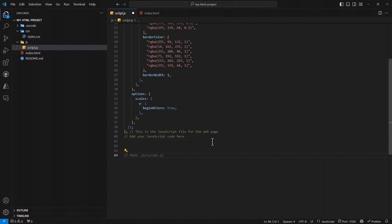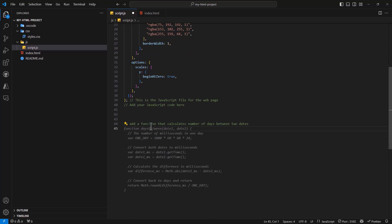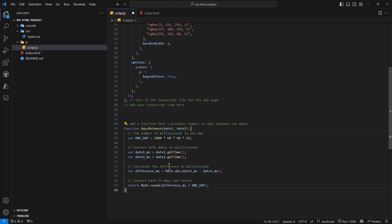Copilot is great for adding things based on your comments. Let's say you add a comment like 'add a function that calculates number of days between two dates.' You press enter and Copilot gives you a suggestion on what could be done. If you press Tab, you can accept that. That way you can get up and running easily by adding comments. Copilot will give suggestions based on that comment — a great feature for HTML or custom programming languages like .NET, Java, TypeScript, or anything else.